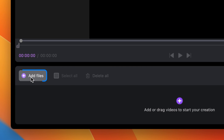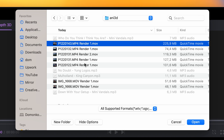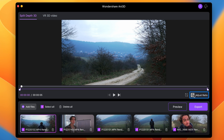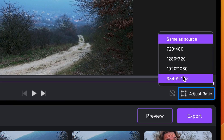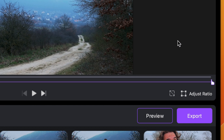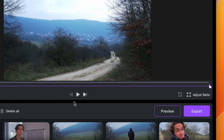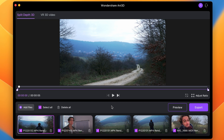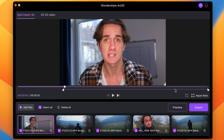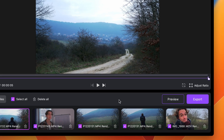The program supports batch 2D to 3D conversion so you can add all clips at the same time. By clicking on the adjust ratio button, you can change the aspect ratio of the video, but I'll just leave it in its original one. If needed, you can also adjust the in and out points of the video — it's basically trimming.